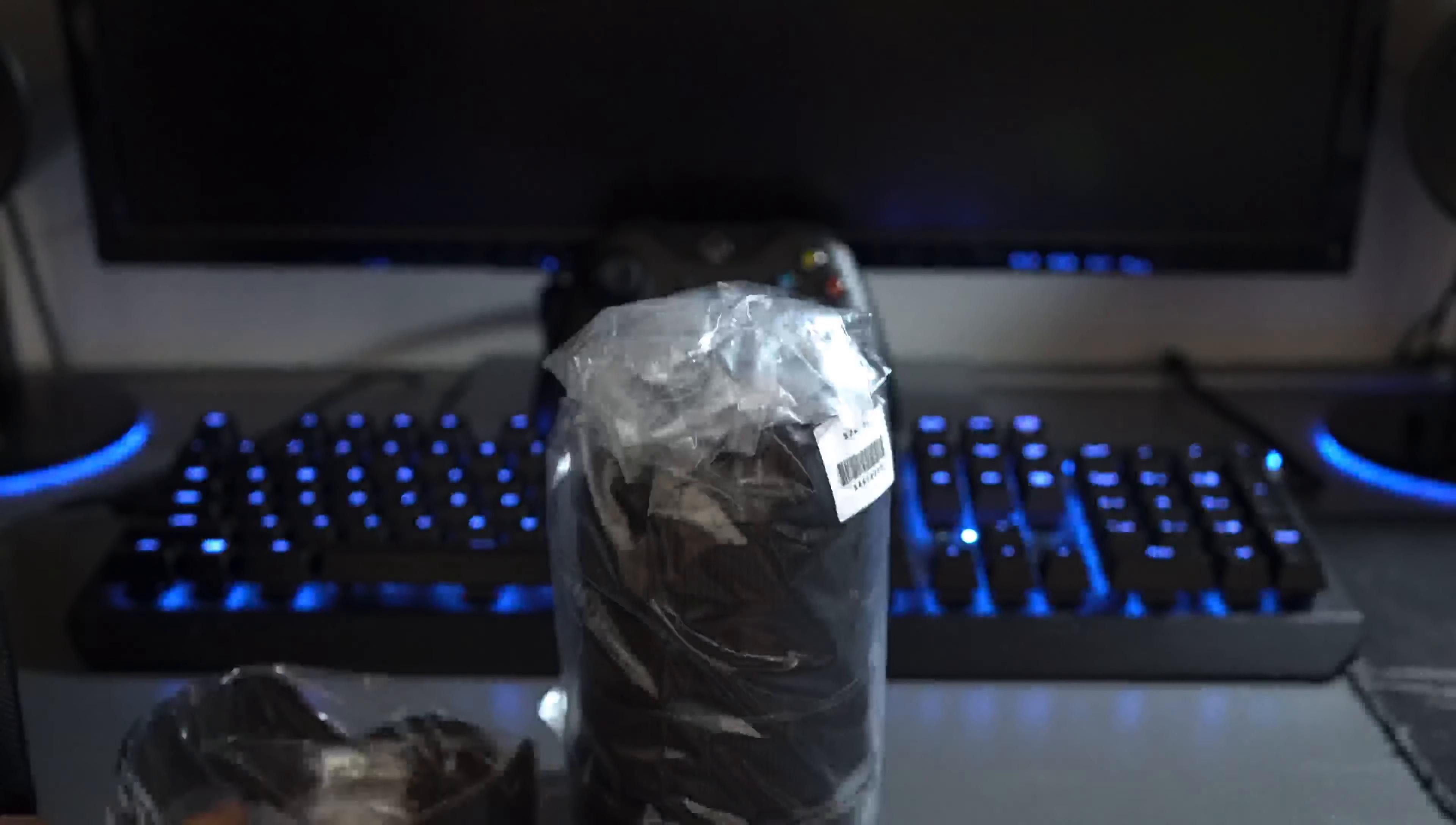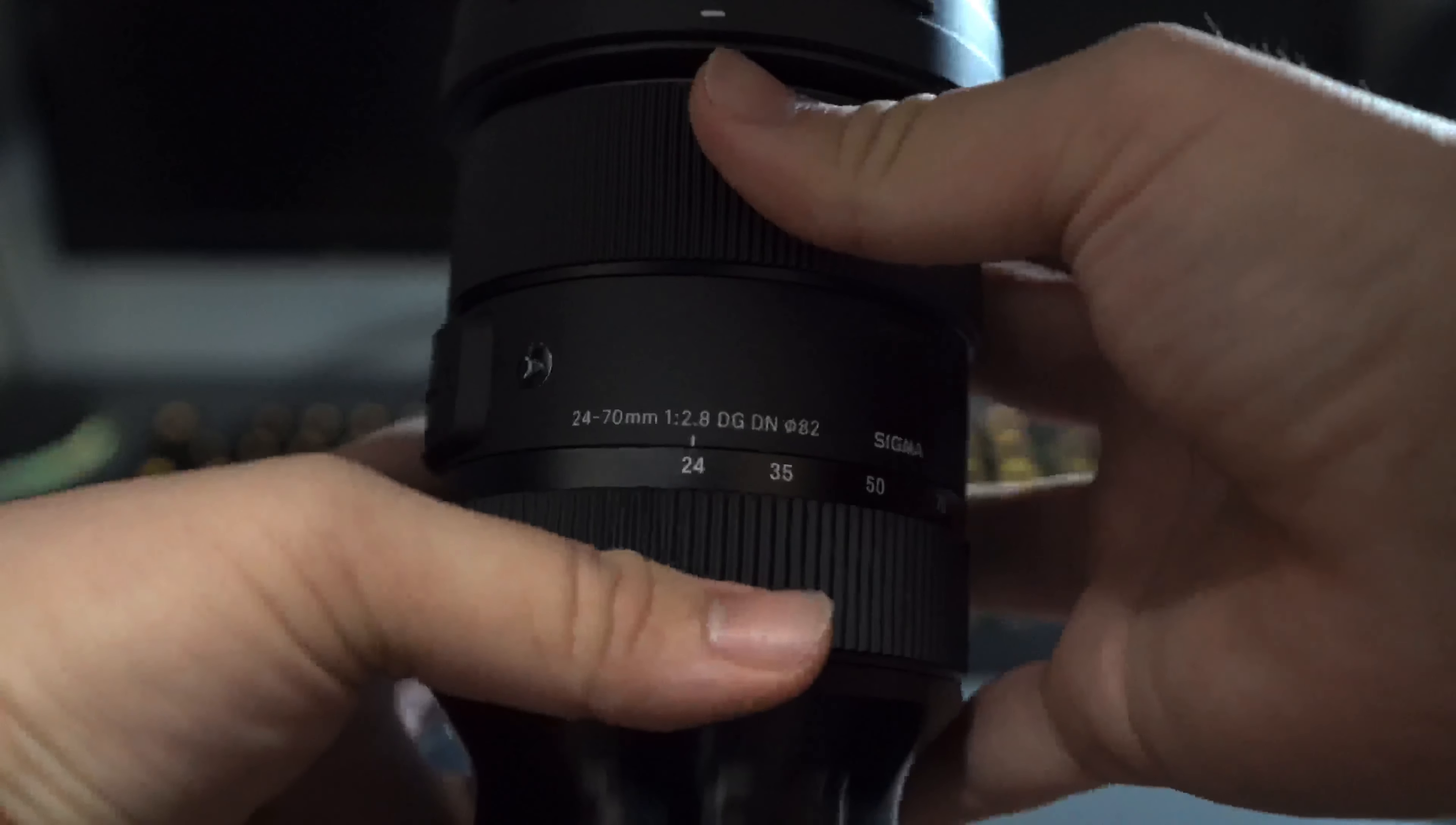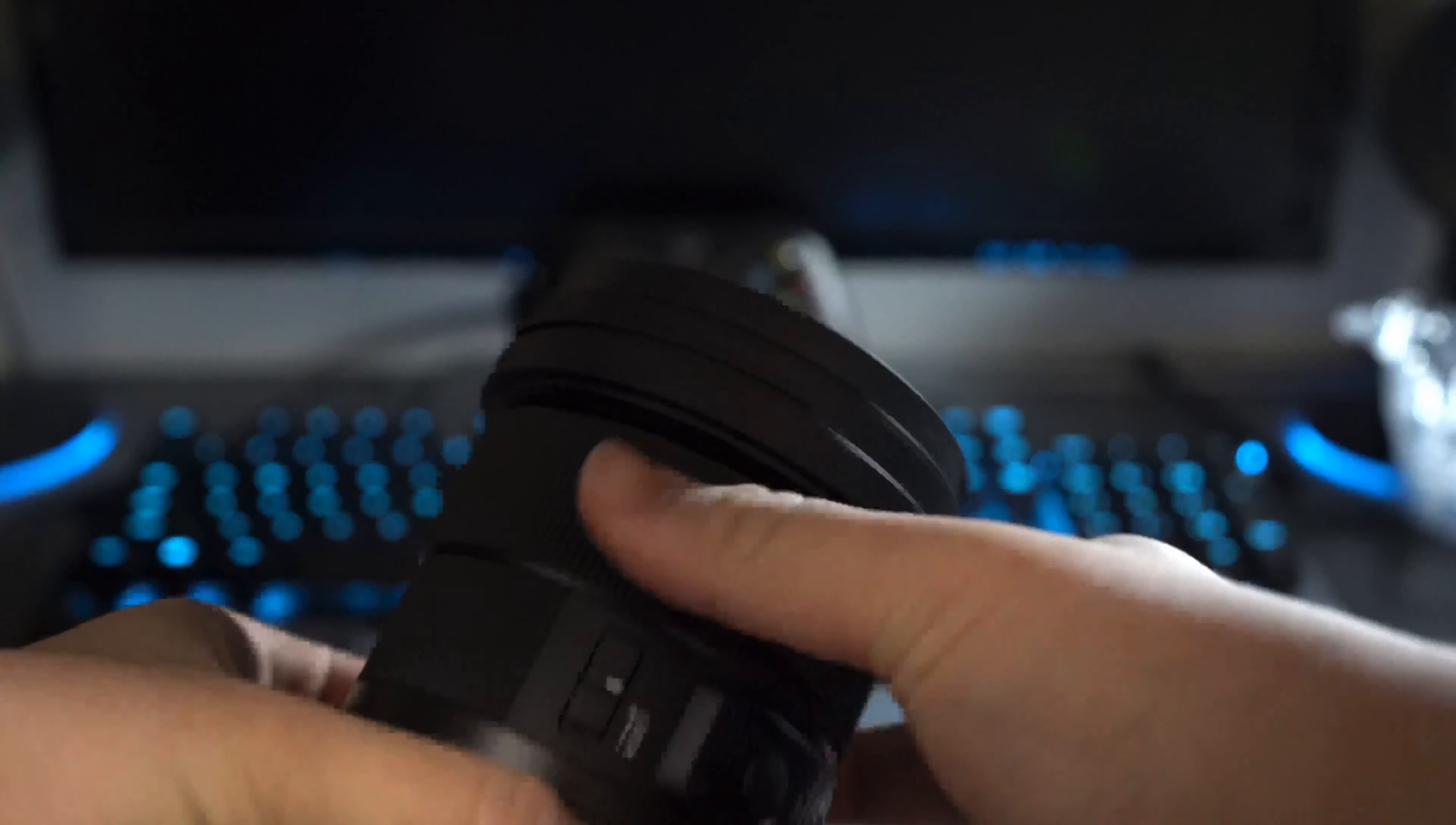I researched between this and the G Master and I decided to go for this instead because it's half the price, the build quality is up there with the G Master, and the photo and video performance on this lens is almost on par with the G Master.